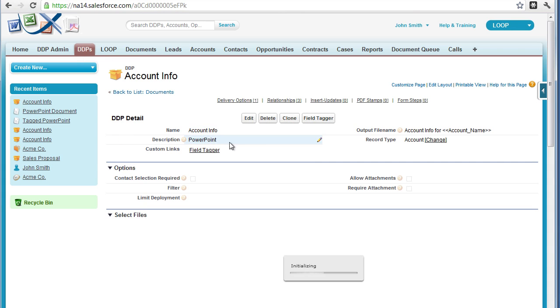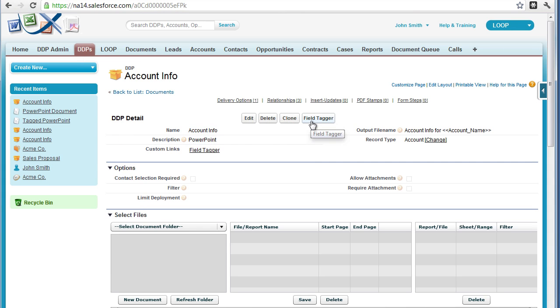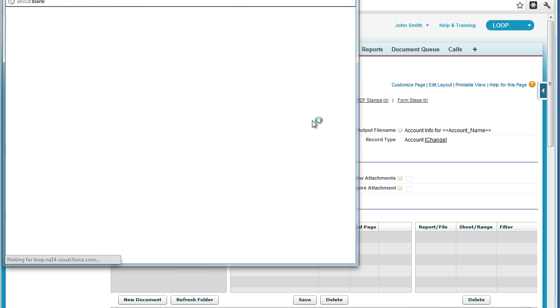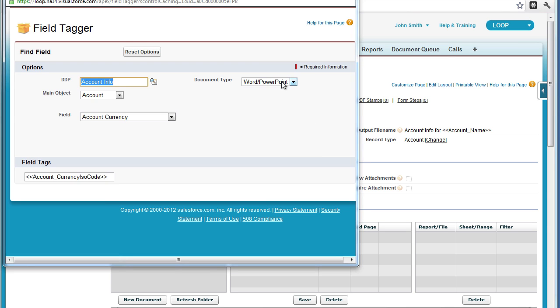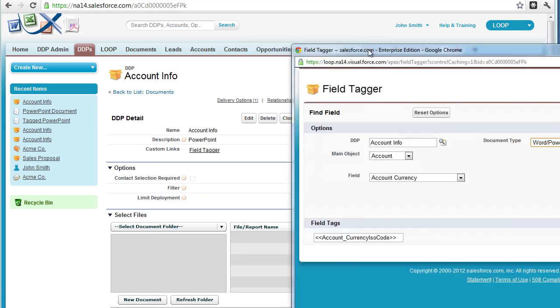Next, you must open up your field tagger and ensure that the document type has PowerPoint slash Word selected.